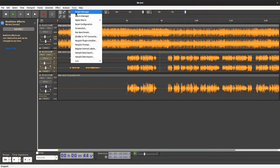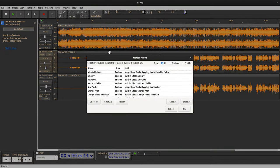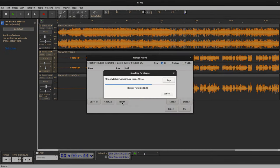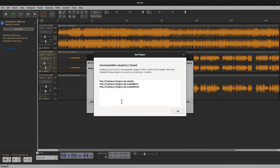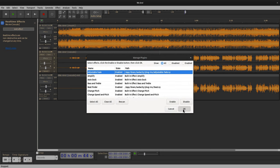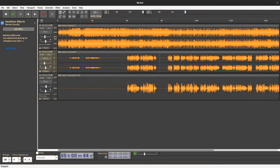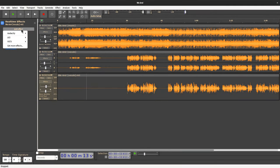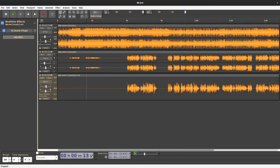Tools, plugin manager, rescan, and I really hope it won't need to restart the application. Select track, add effect. Okay, here it is.